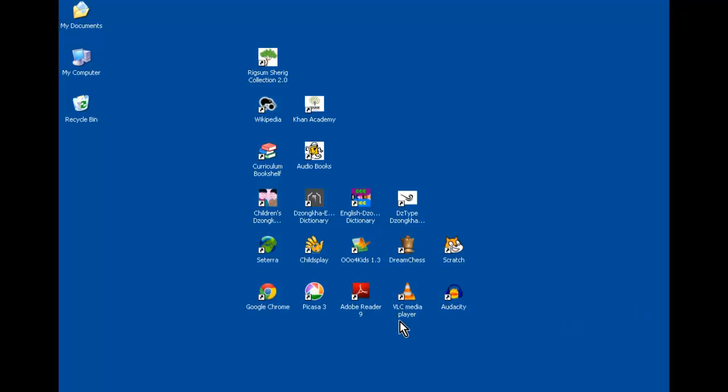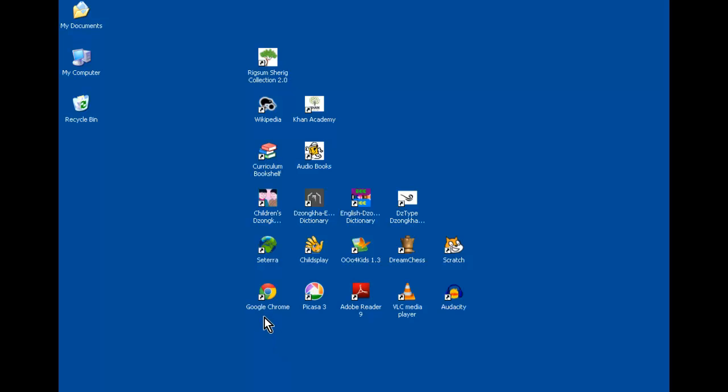Lastly, we have a bunch of utilities down here that you can use aside from the Rigsum Shared Collection. We have the browser, Google Chrome.